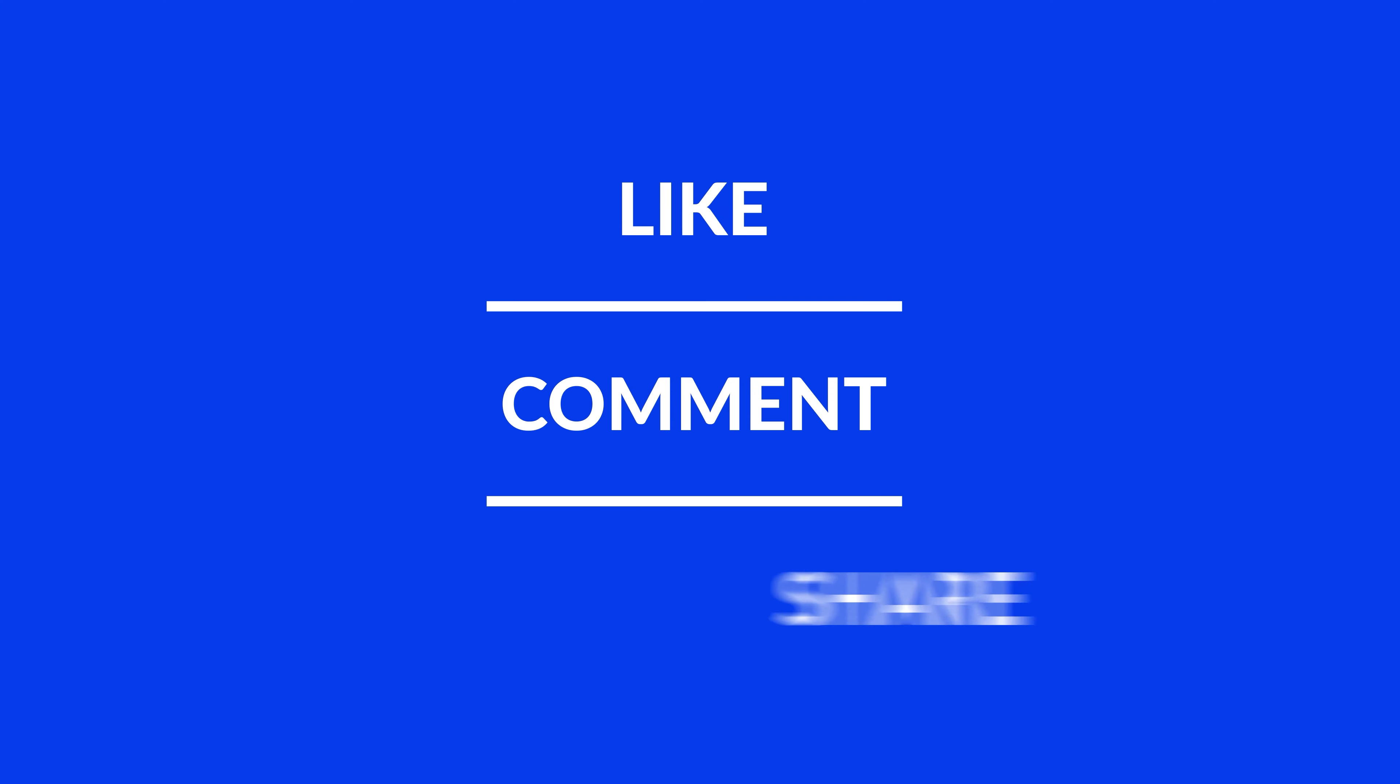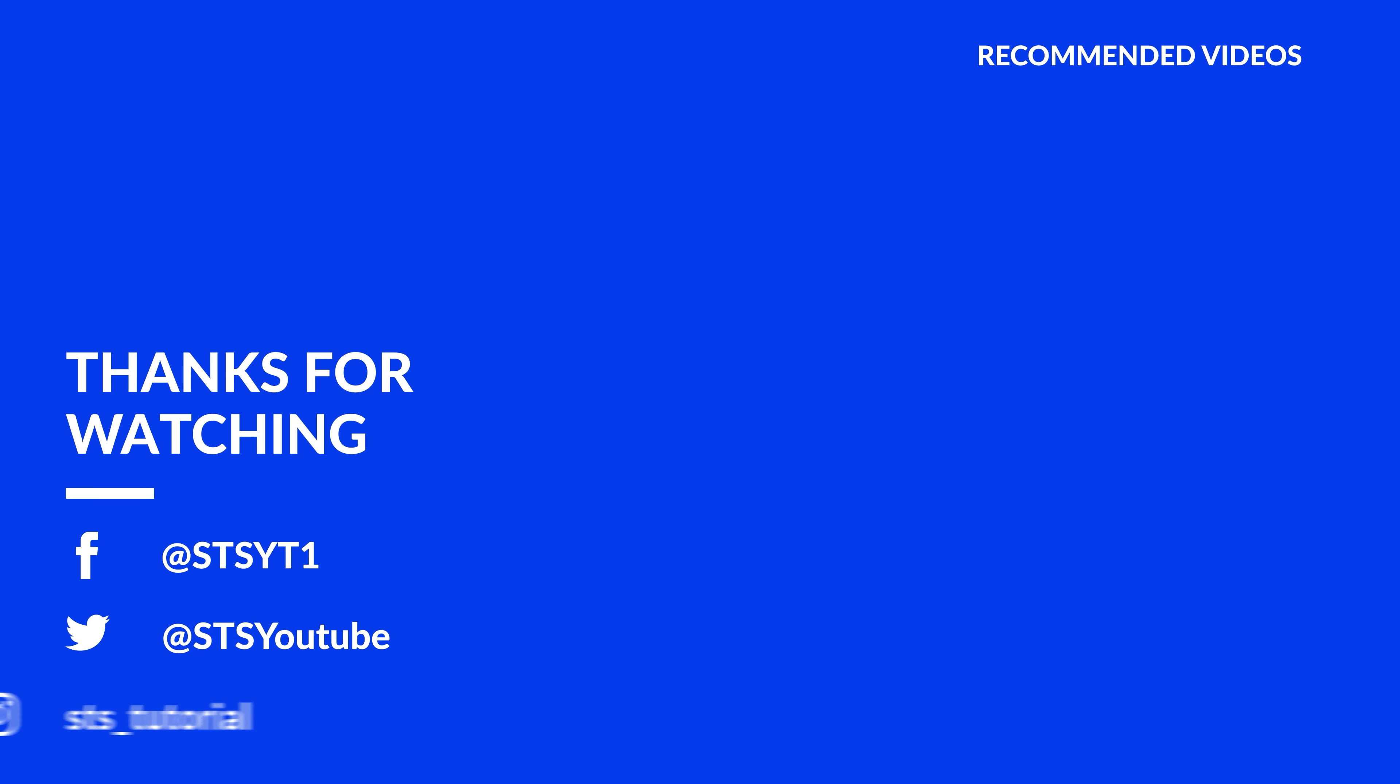Anyway, I hope you enjoyed it and if it helped, leave a like, make sure to be subscribed with the bell icon to not miss the next video and have a look at one of these totally random videos.